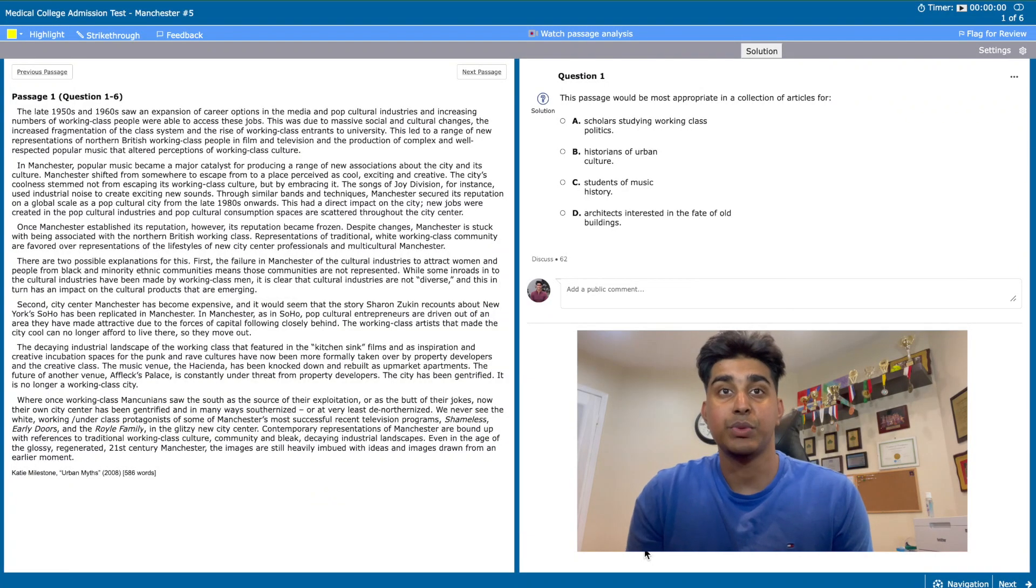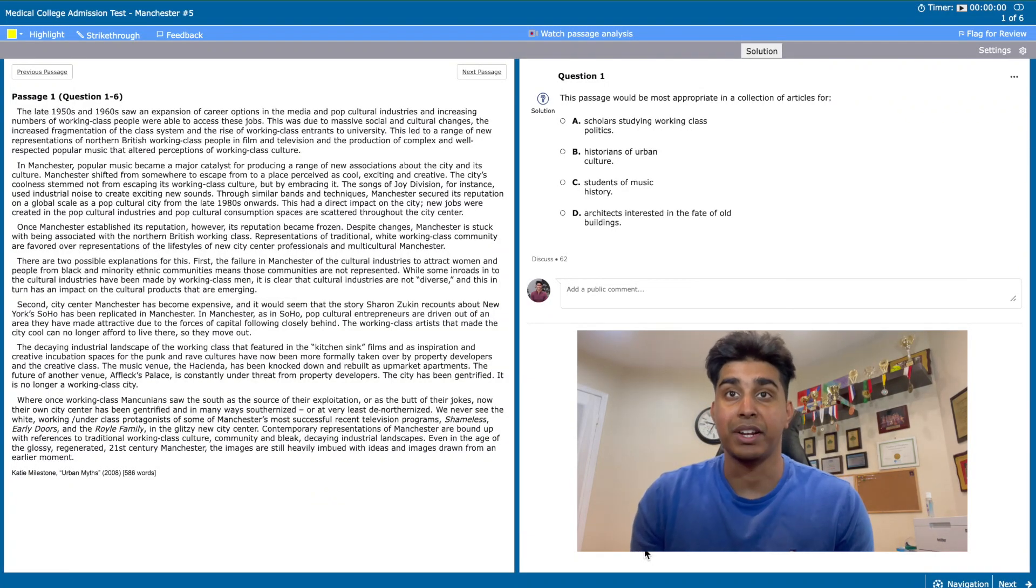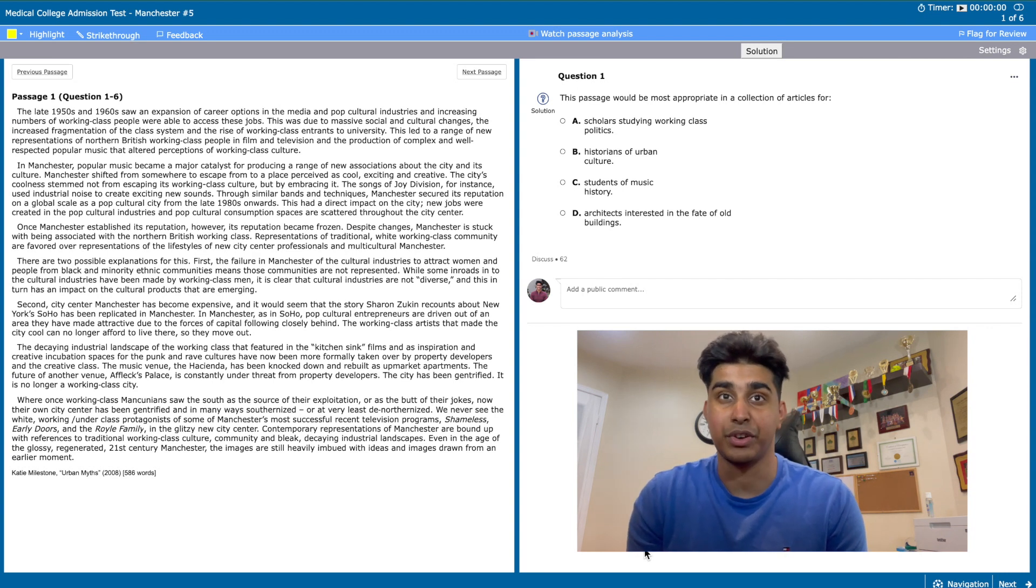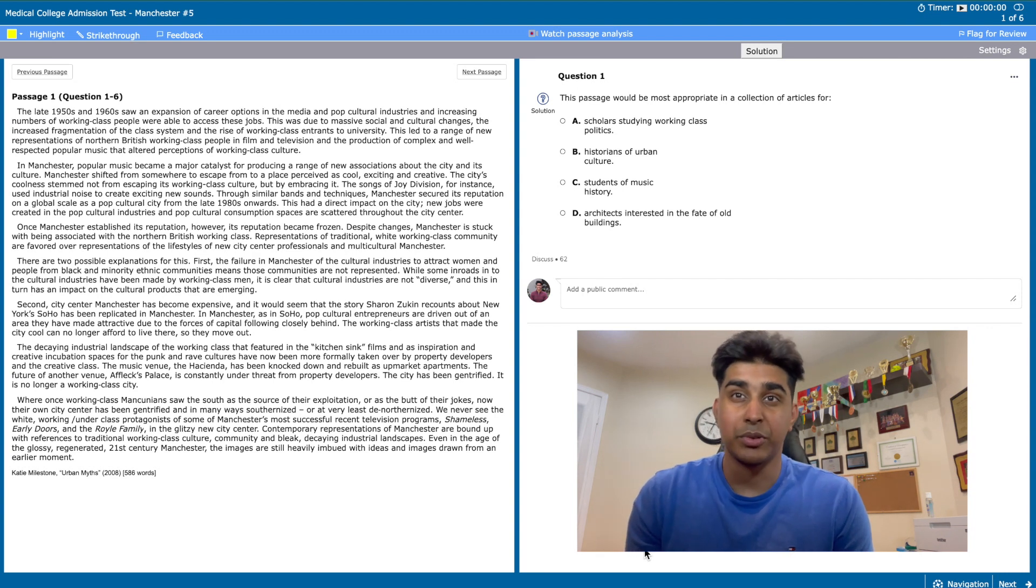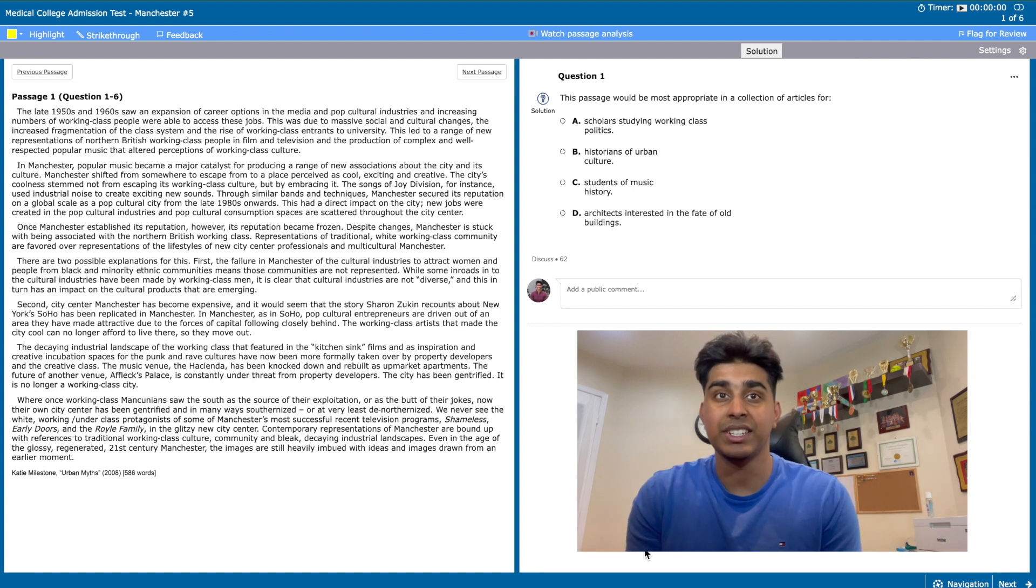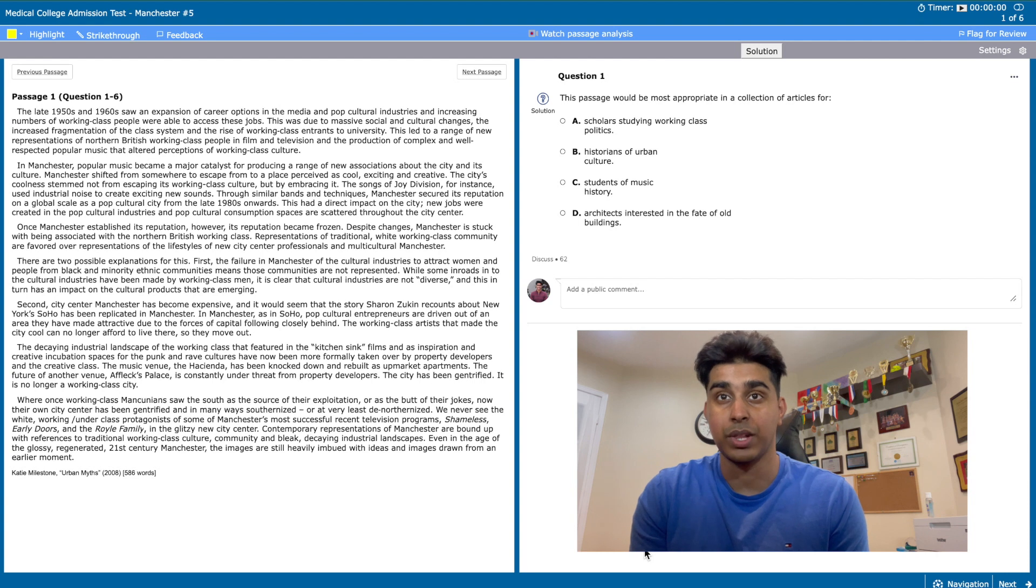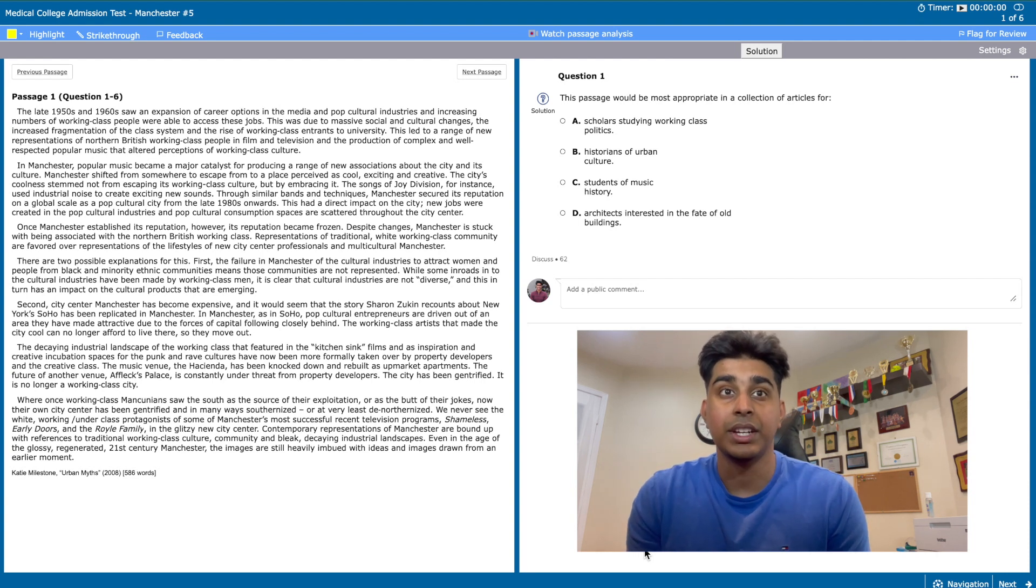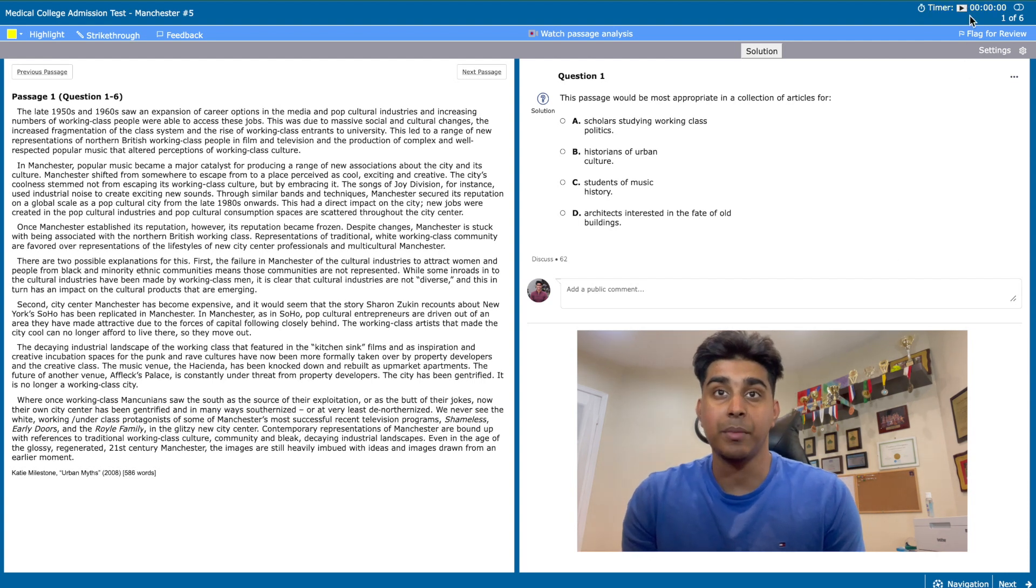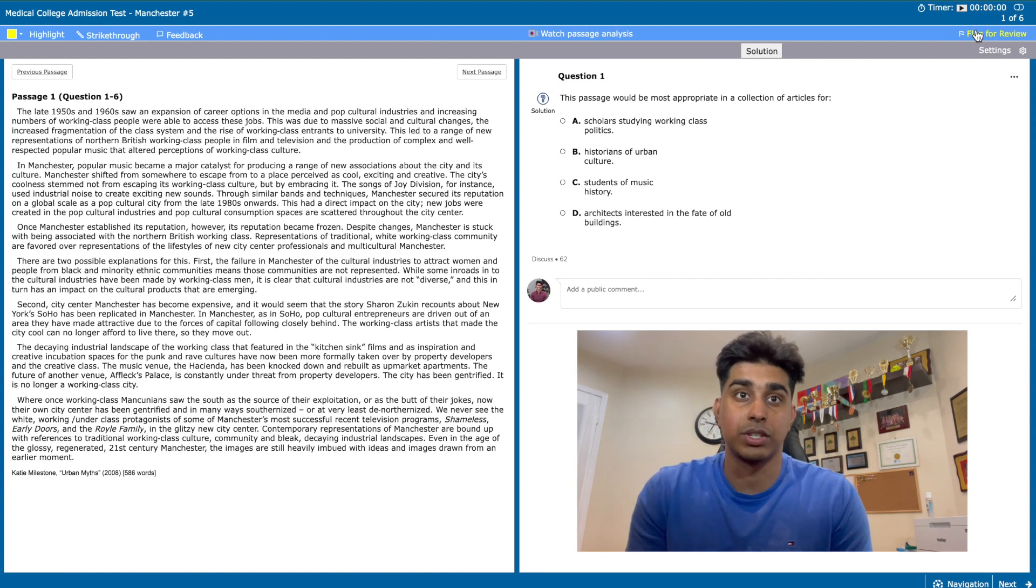Today we'll be using one of the practice passages offered by Jack Westin, which is an amazing website that contains thousands of free passages. One big reason that a lot of pre-meds use this for CARS practice is that its interface is very similar to the actual MCAT.